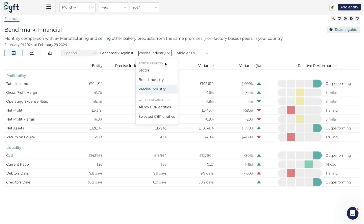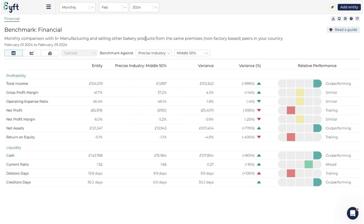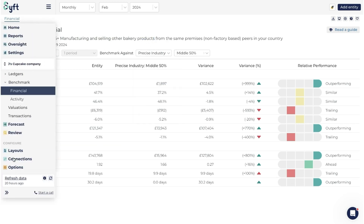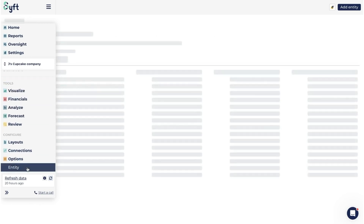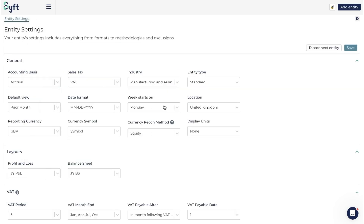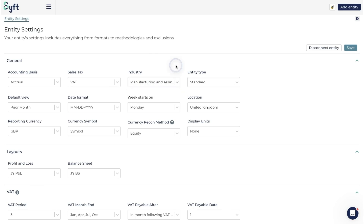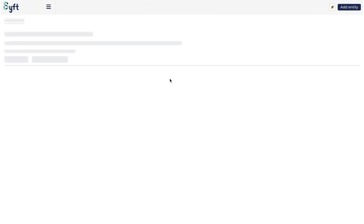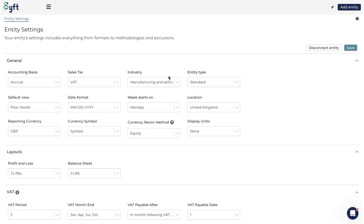This is a good way to see what industry you've selected and how that rolls up into the broad industry or sector. If you're not happy with it and want to change it, you can always go to Options > Entity Settings and choose whichever one makes sense - just start typing and it'll give you the relevant options. Don't forget to click Save so those changes pull through to the benchmark.